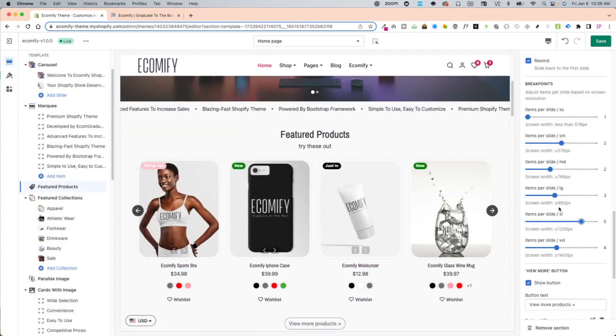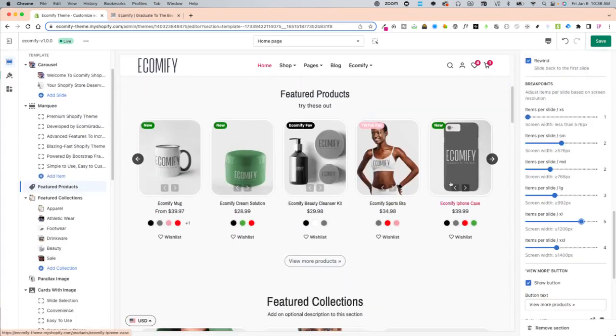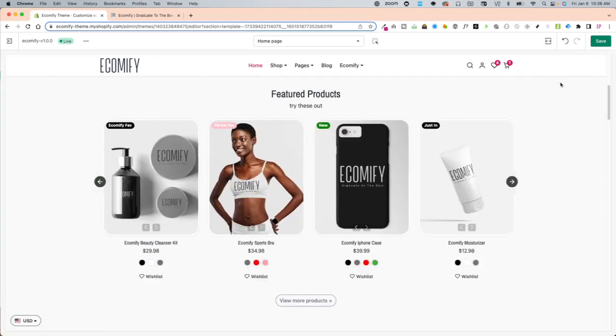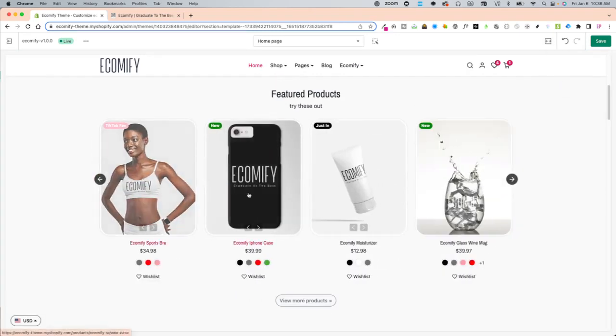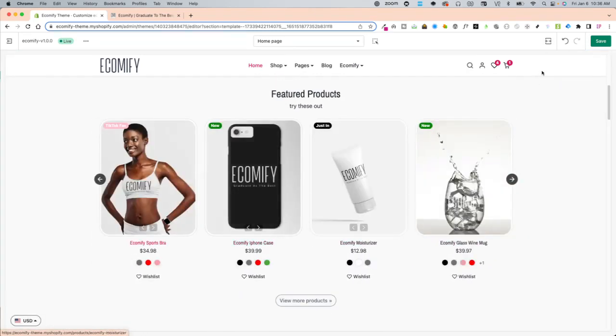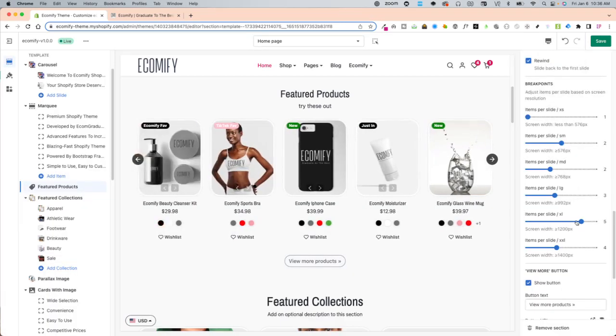Or you can play around with having five in a row on very large screens. So I'm not on a very large screen right now. But it will show five in a row on a large screen.